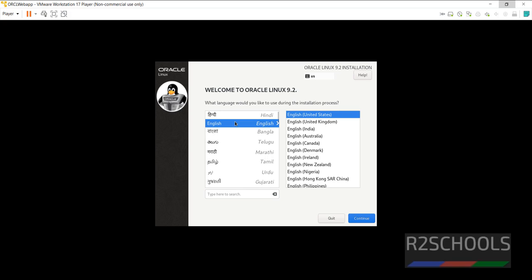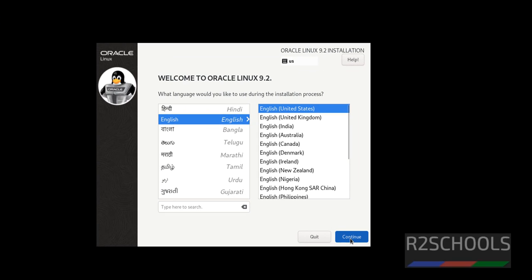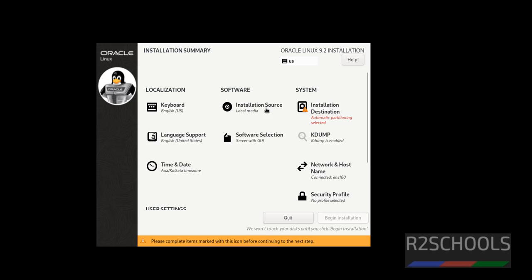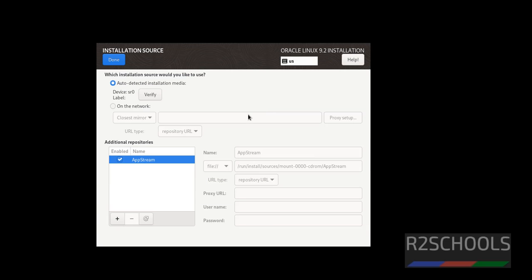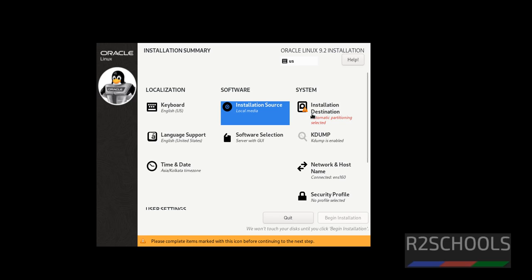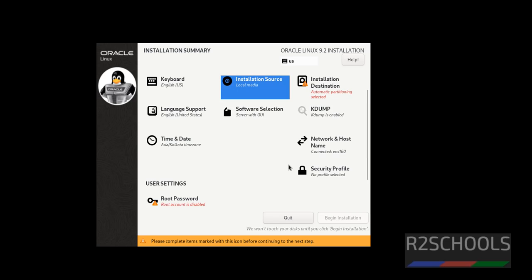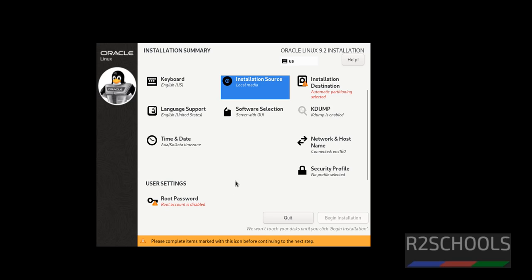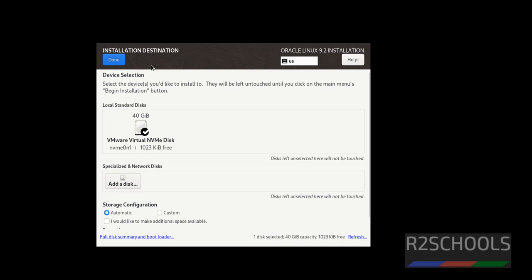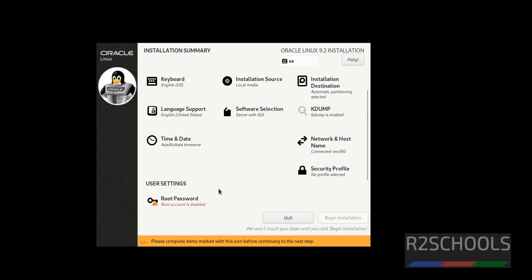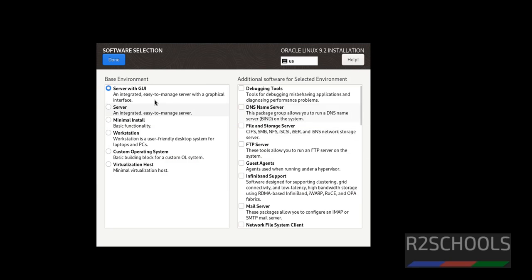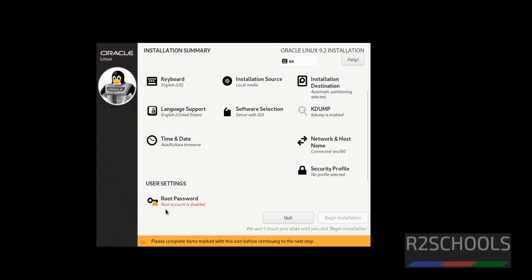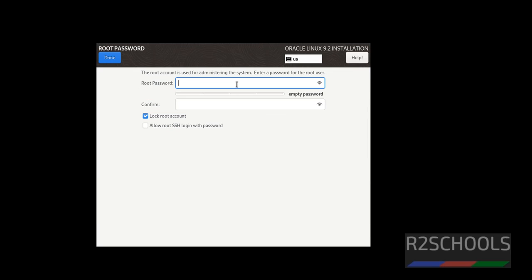Now select the language and click on continue. Here select the installation source. I am going with the default one. Then we have to, it is mandatory to check this red highlighted options: installation destination and root password. Click on installation destination. I am going with the default destination, then click on done. Then scroll down. If you want to select the software selection, click on software selection. You can select any one of them, but I am going with the server with GUI, then click on done.